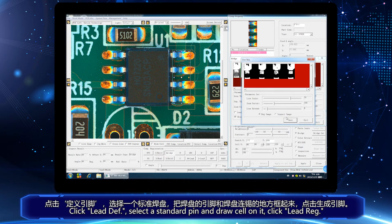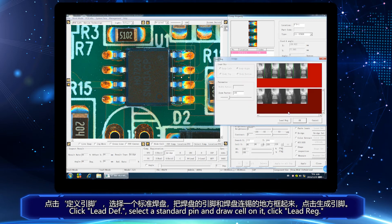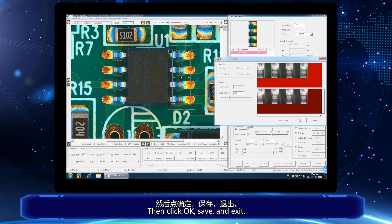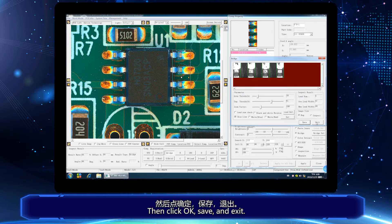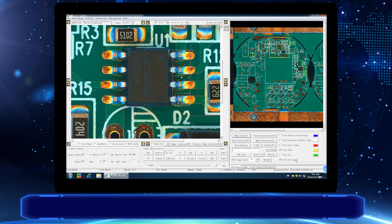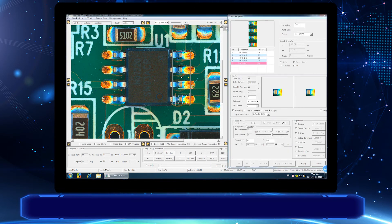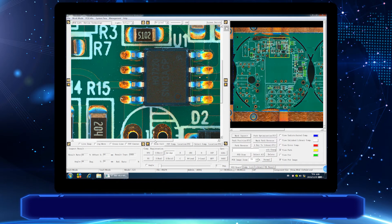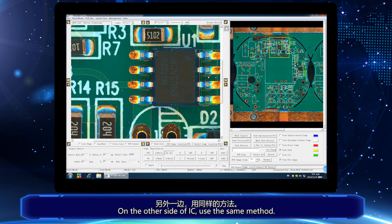Click lead diff, select the standard pin and draw a cell on it. Click lead rack. After generating the pins, a pin cell will appear for each pin. Then click OK, save and exit. On the other side of the IC, use the same method.